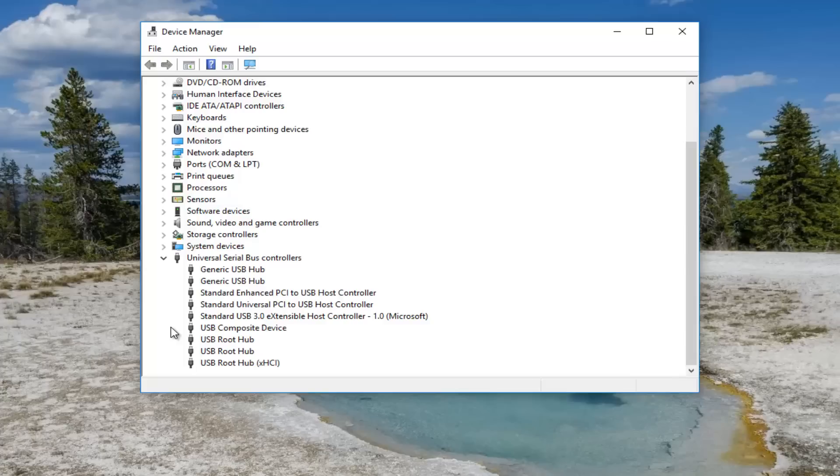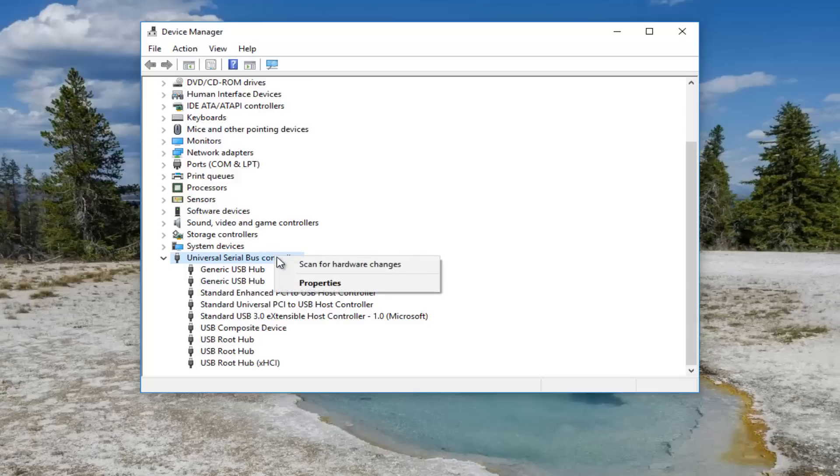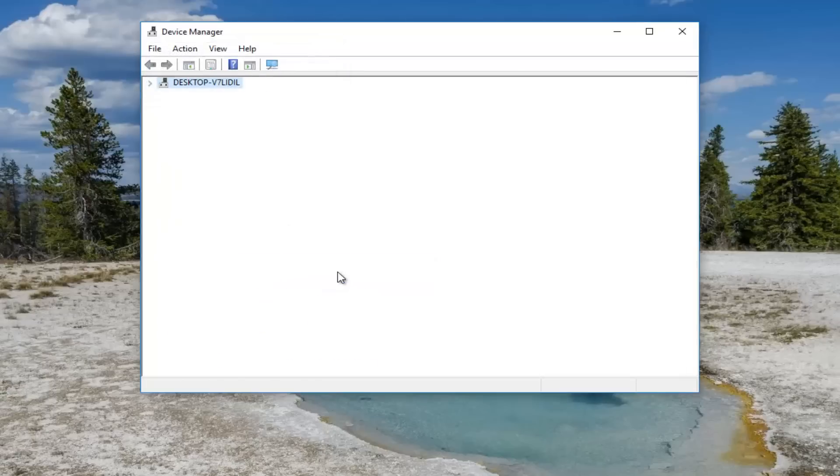You want to right click on the universal serial bus controllers, the first option here, and scan for hardware changes.